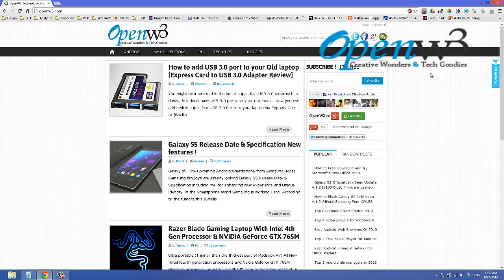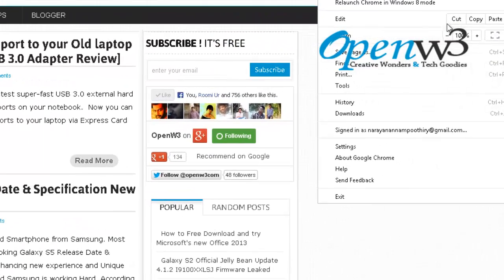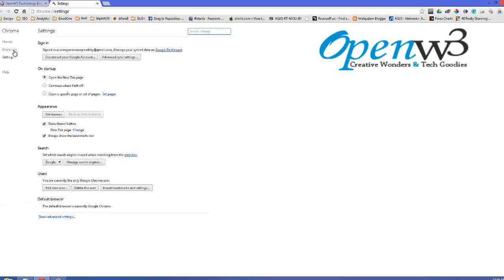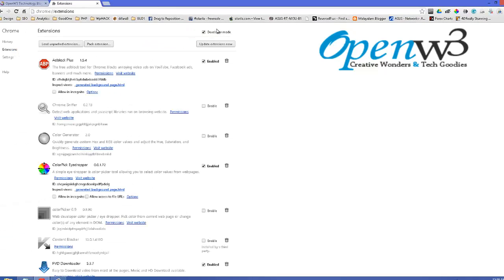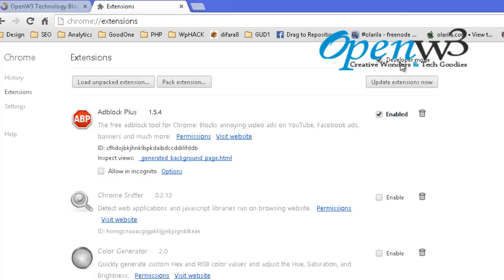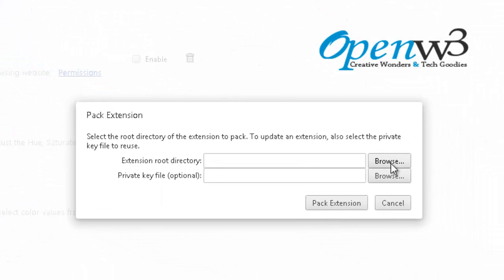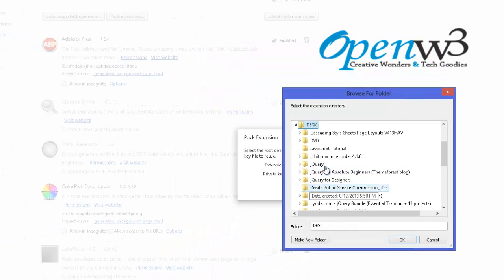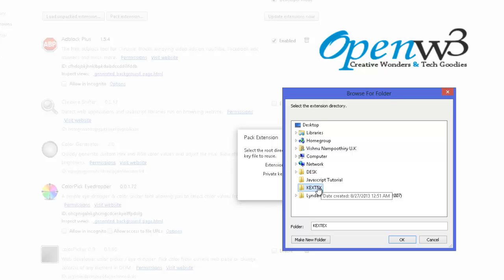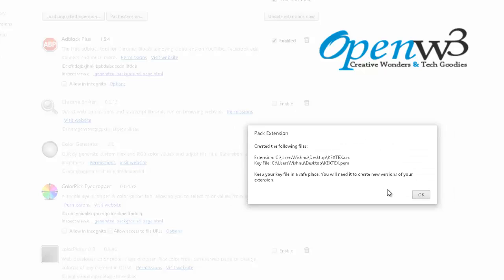Go to settings, click extensions, make sure you checked developer mode. Now click pack extension, browse and select your extension folder. Now click OK and click pack extension.